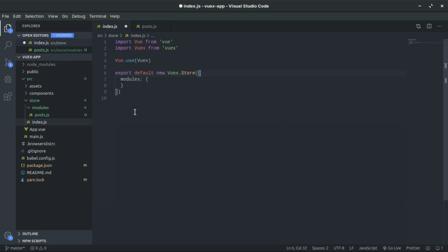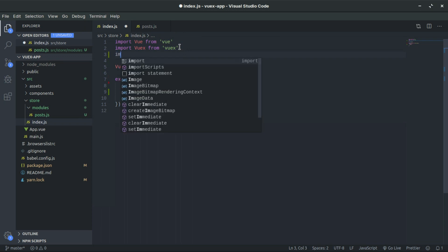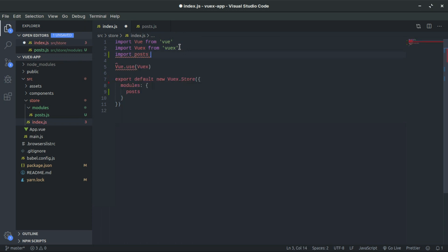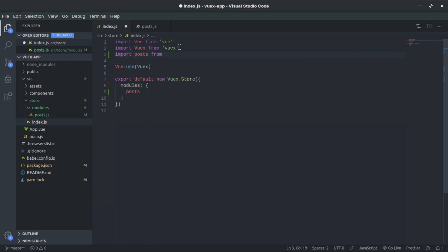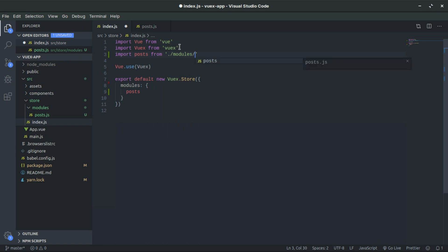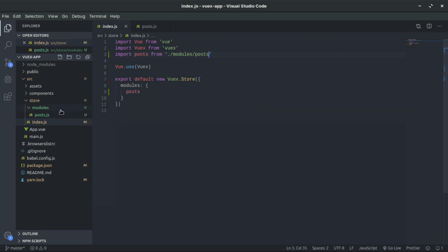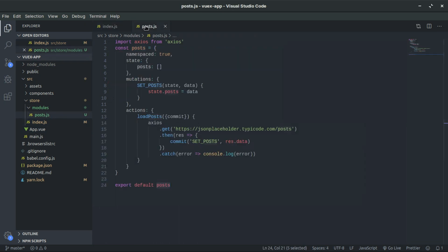Back in the main store index file, we remove all the default code from there and import our posts module: 'import posts from ./modules/posts'. Then under modules in the Vuex store, we register the posts module. As you can see, this is quite helpful and easy to maintain — when our application grows, we just import more modules.